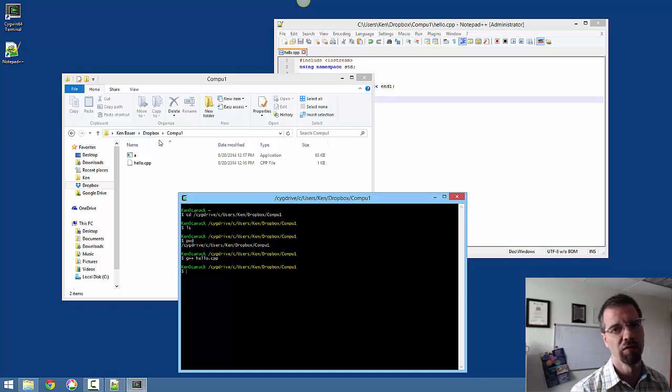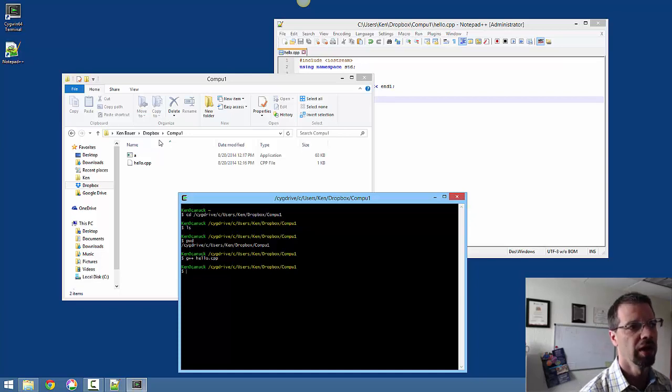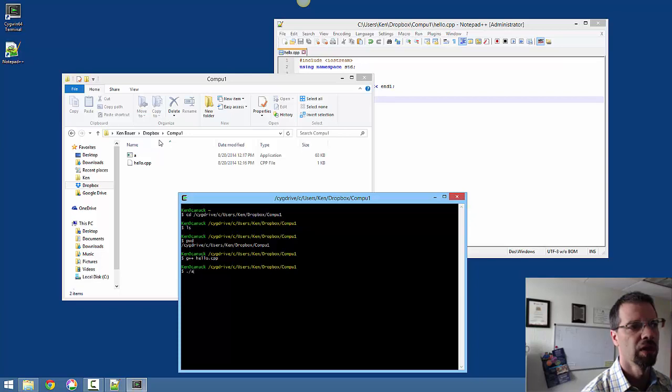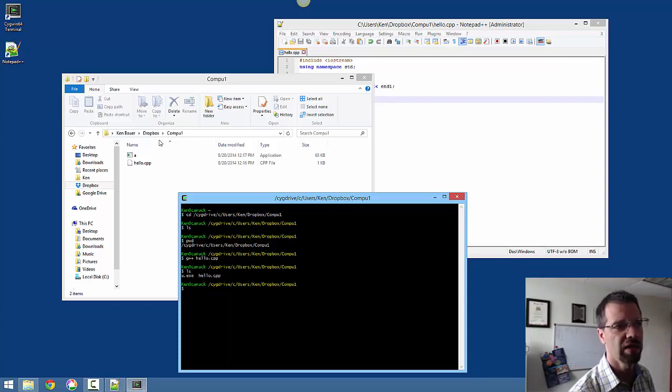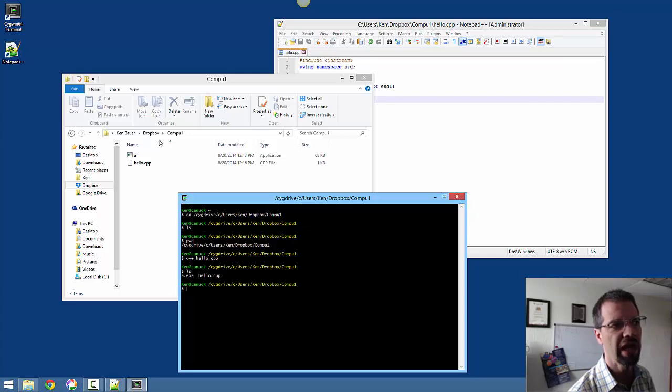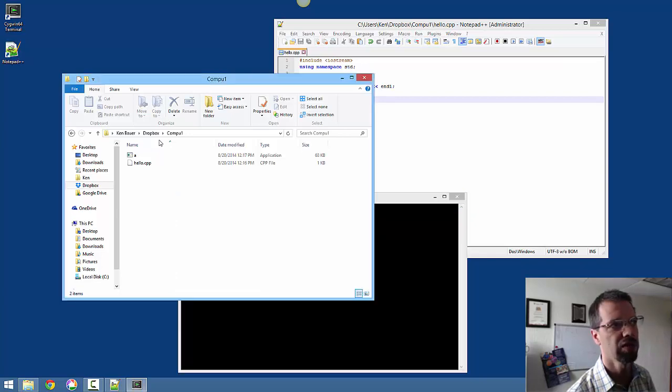Well, this is the case of no news is good news. It didn't say anything, so that means everything worked. I'll actually run an ls command, which is the listing of files. And I can see I have two files in this directory, an a.exe and a hello.cpp.